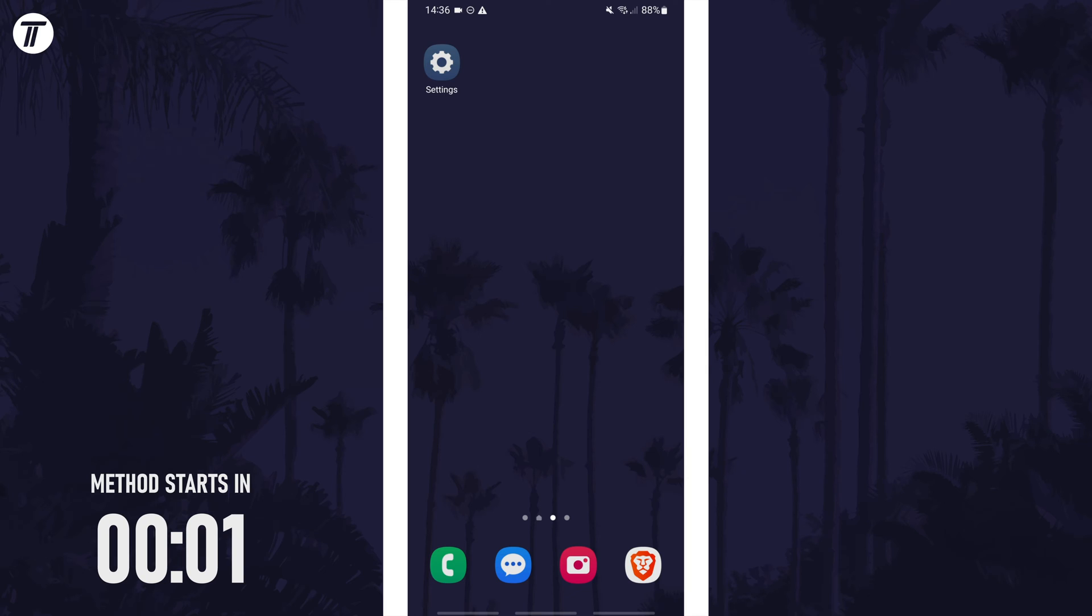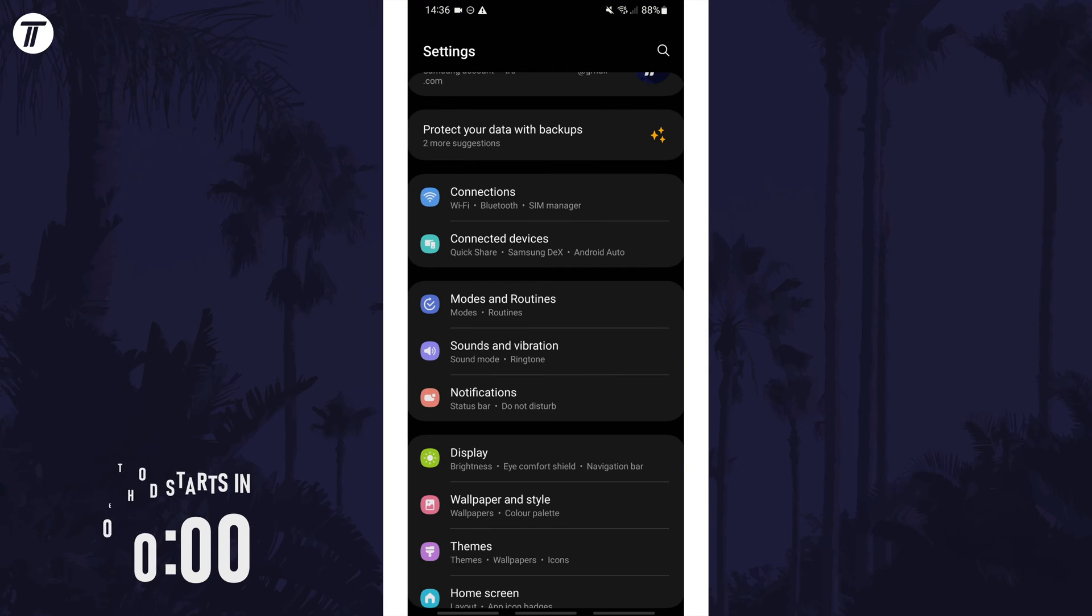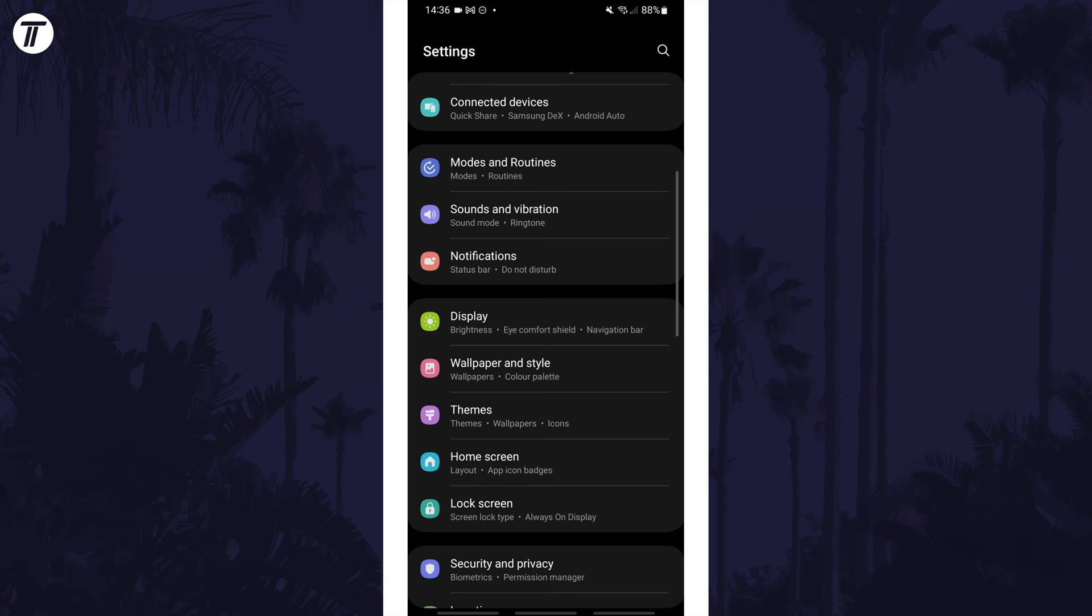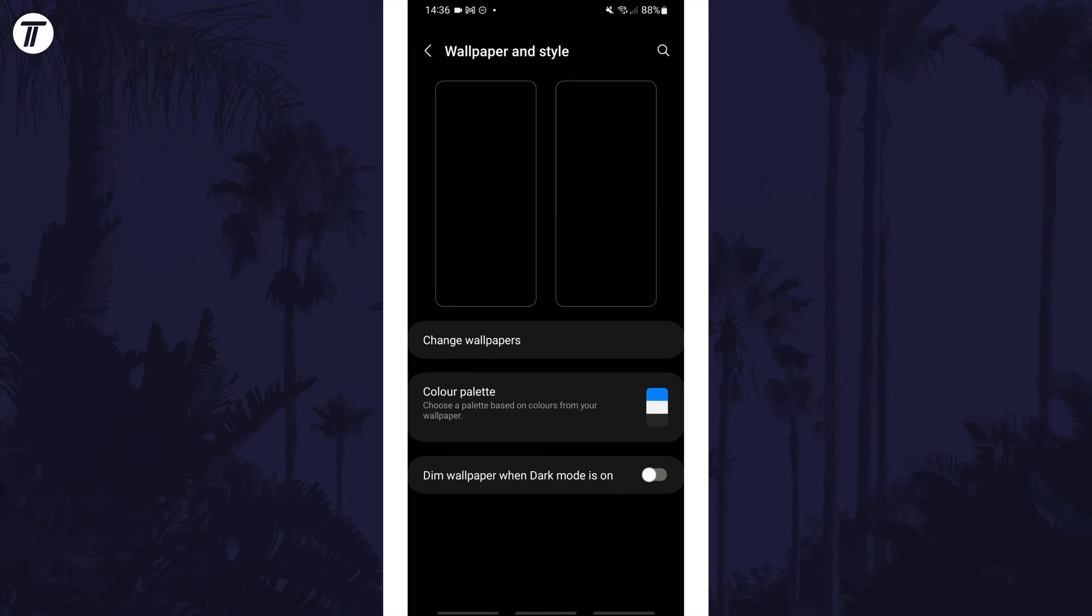To change the colour palette, first open the settings app and then scroll down and tap on the option called wallpaper and style.